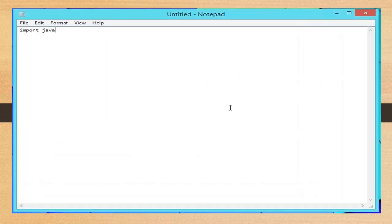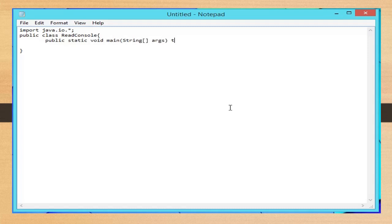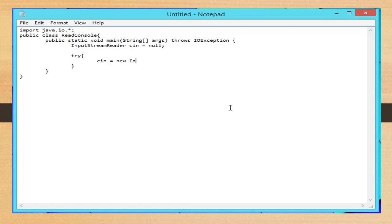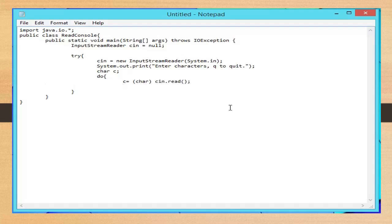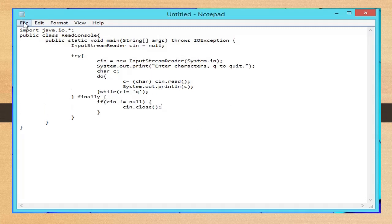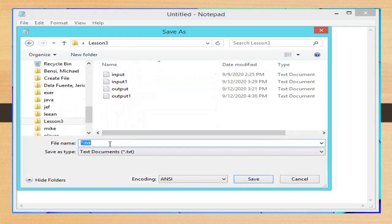Open your text editor window. Import java.io and create a class called ReadConsole. Set the main method that throws InputOutputException. Then declare an object InputStreamReader — this object will be used to read some input. Followed by the try block. Inside this block, instantiate 'e_in' as InputStreamReader and provide a string message asking the user to enter characters. By pressing the character 'q', the program will be terminated. The do-while loop is used to read and display the character entered by the user. The finally block is used to close the InputStreamReader. After completing the code, save it to our folder as ReadConsole.java.